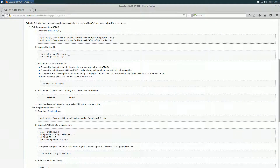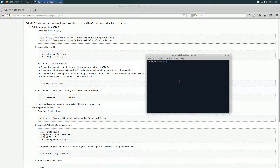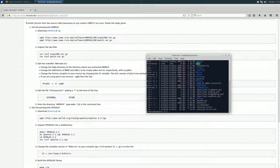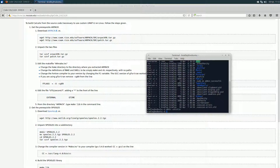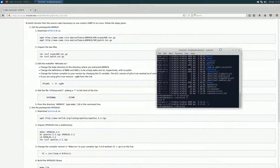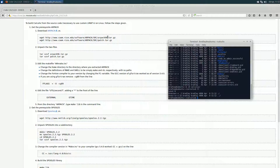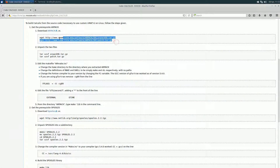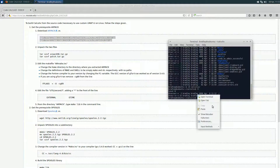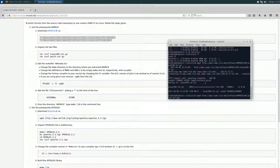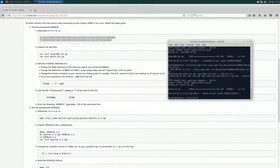There are a couple of prerequisites we need to build Calculix — specifically ARPack and SPOOLES. We'll go through how to download and make them as well. First, open up a terminal and browse into a folder where you want to install Calculix. I'm going to make a directory for Calculix and change into it. Then we're going to download the packages. You can go to the link and download them, or just copy these two lines into the terminal and paste them, and it'll download them automatically.